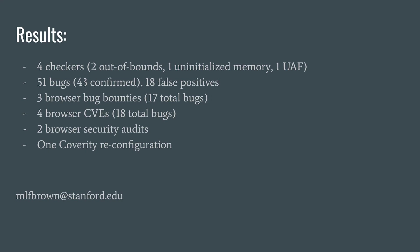We don't have much time left, so I'm just going to recap results. We wrote four different checkers, one of which was actually written by someone with no checker writing experience. The checkers found 51 bugs, 43 of which have been confirmed, and 18 false positives.